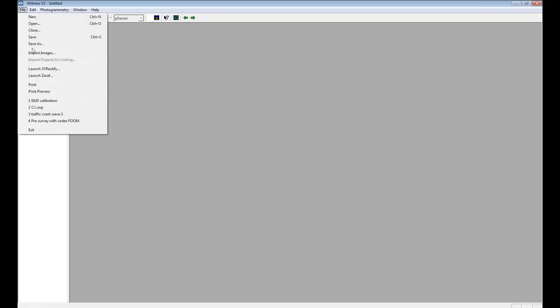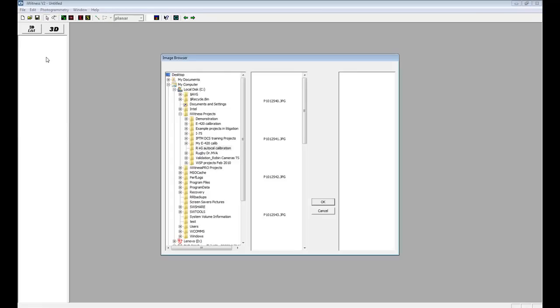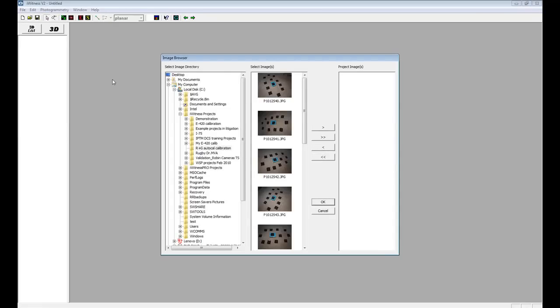To begin the calibration, click on the desktop eyewitness shortcut and select File and Import Images. In the image browser, path for your working folder with the calibration images and select the double arrow and click OK.